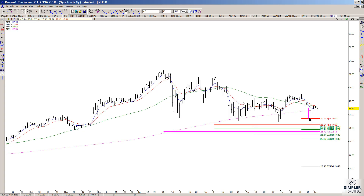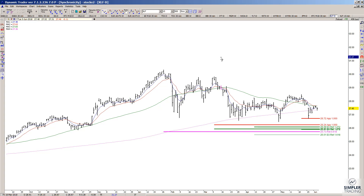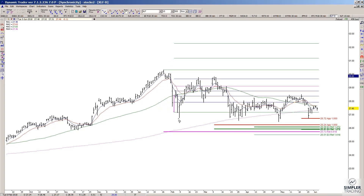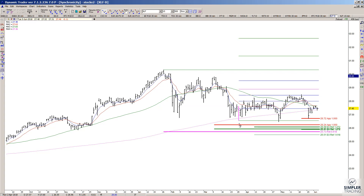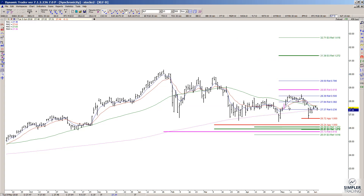But we already hit that zone and already started rallying from there. So do you really want to buy it here and risk underneath there? Or is there a way that you can even have less risk on this trade? And there is — by going down to a lower timeframe chart. Because after all, if we end up holding here and you look at the bigger picture, the upside potential in this is going to be pretty dang healthy.